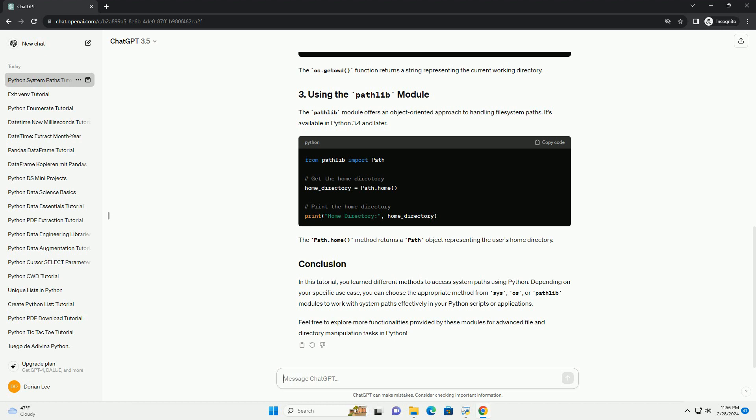In this tutorial, you learned different methods to access system paths using Python. Depending on your specific use case, you can choose the appropriate method from SYS, OS, or Pathlib modules to work with system paths effectively in your Python scripts or applications. Feel free to explore more functionalities provided by these modules for advanced file and directory manipulation tasks in Python.